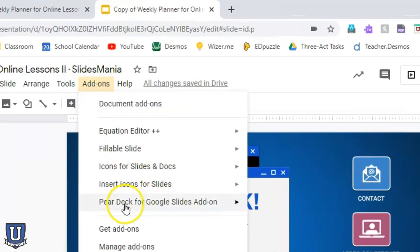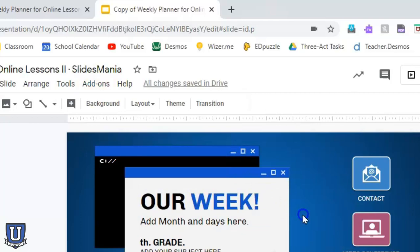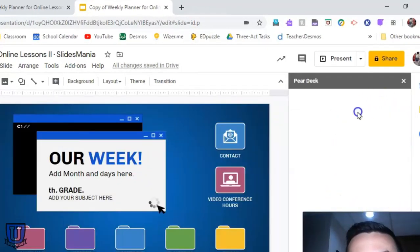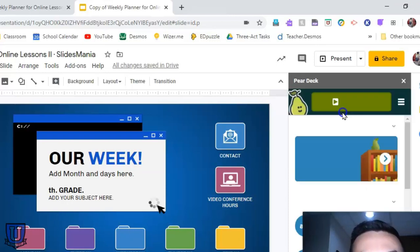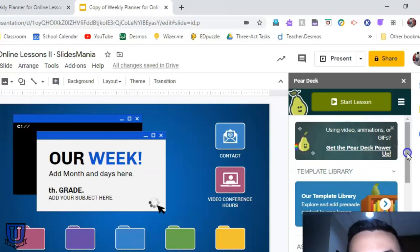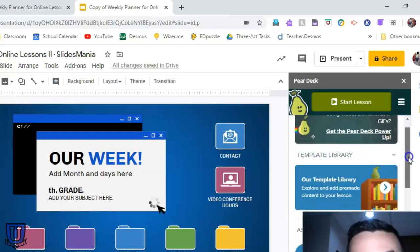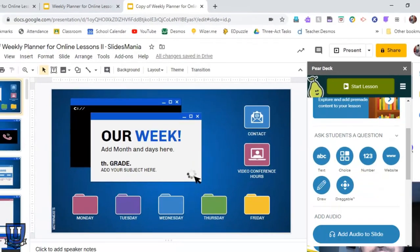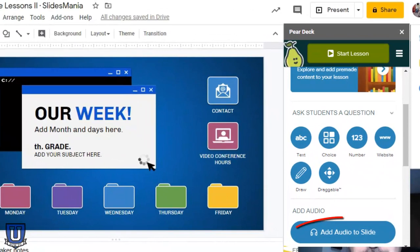If we go to Add-ons, I have Pear Deck, so I'm going to open it. The add-on shows up here on the right. If you haven't used Pear Deck before, it essentially adds some very education-friendly features to slides — it definitely has teachers and students in mind. We're just going to see how we add an audio slide, which is new.